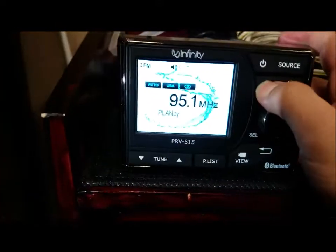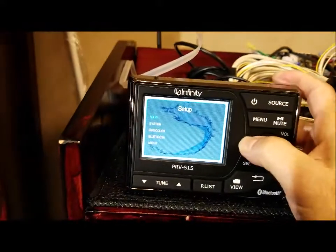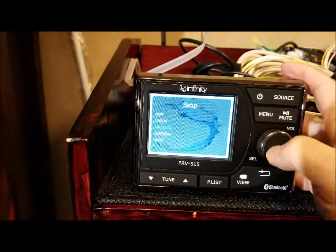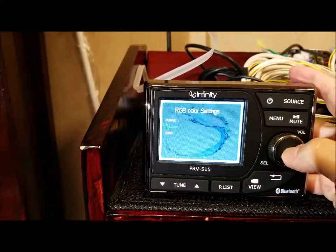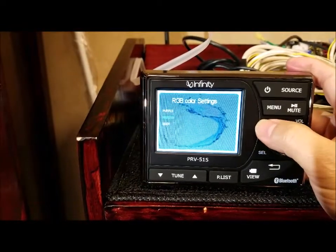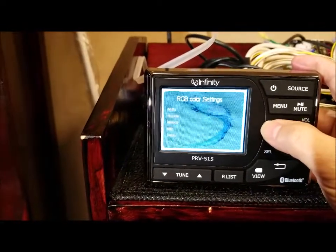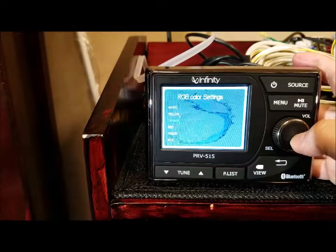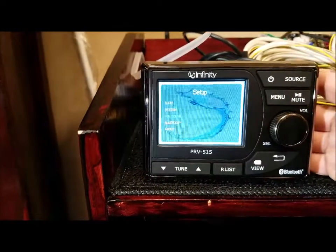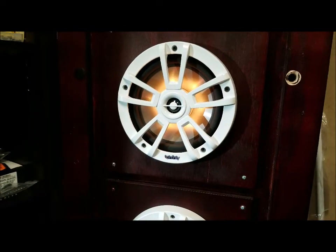Or you can go back and turn random off by moving the cursor to where you want it. So if I just want orange, for instance, just pick orange — and that's what I get: steady orange.